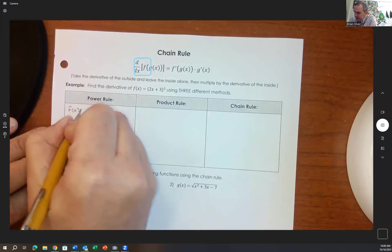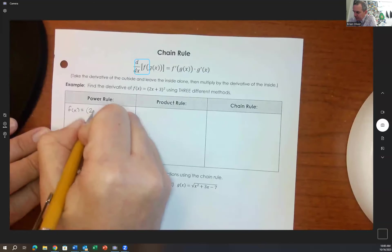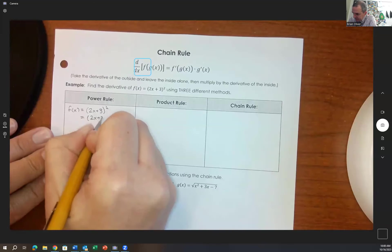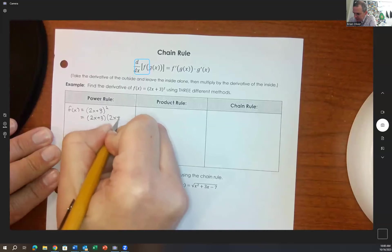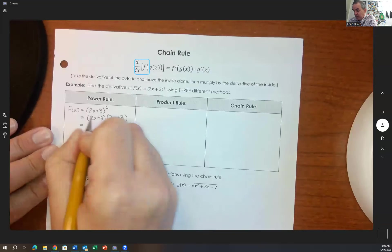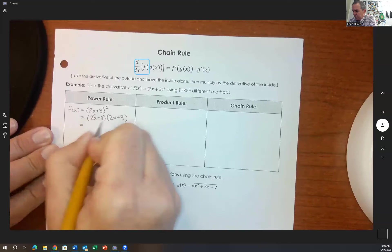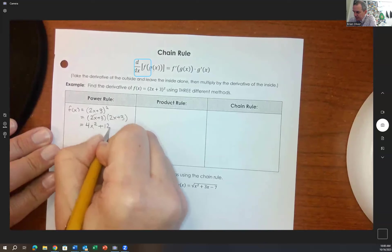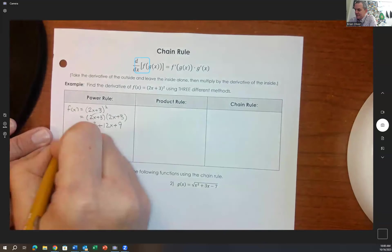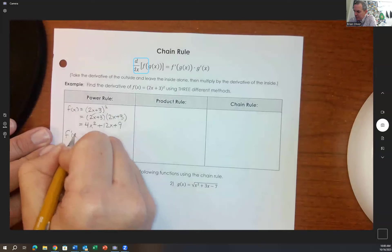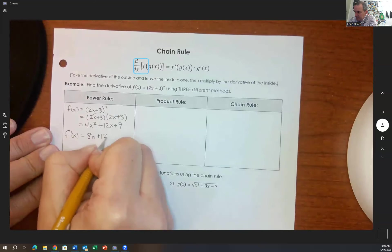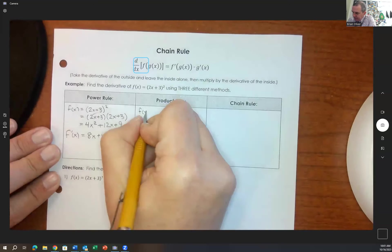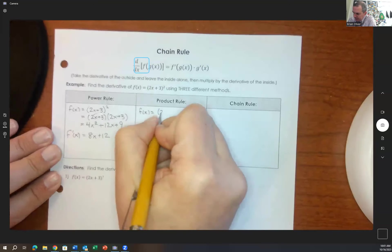Using the power rule approach: f of x equals 2x plus 3 squared equals 2x plus 3 times 2x plus 3. FOIL gives 4x squared plus 12x plus 9. The derivative using the power rule becomes 8x plus 12. Alternatively, using the product rule with u equals 2x plus 3 and v equals 2x plus 3, u prime equals 2 and v prime equals 2. That also gives 8x plus 12.